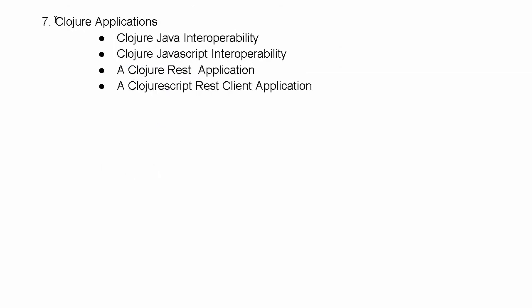Finally, we will look at how we can create Clojure applications. We can look at how Clojure and Java work together, Clojure and JavaScript work together. We will look at how we can create a simple Clojure REST application and how we can create a ClojureScript REST client for that application.